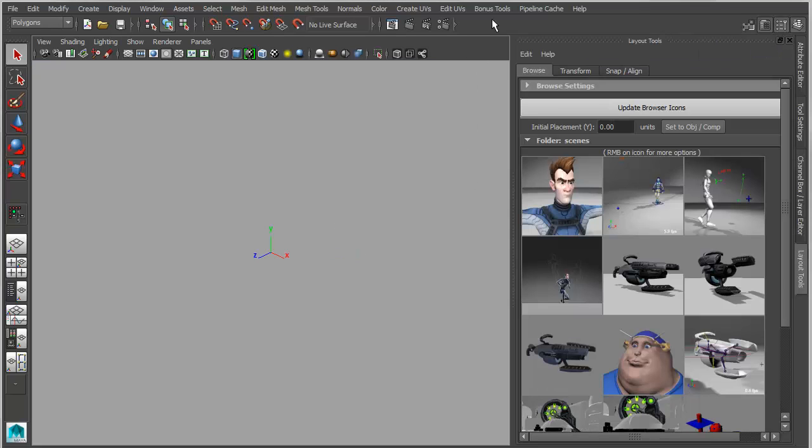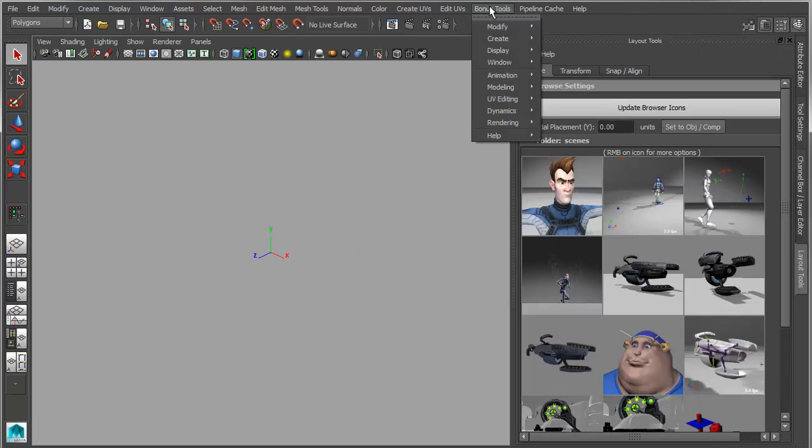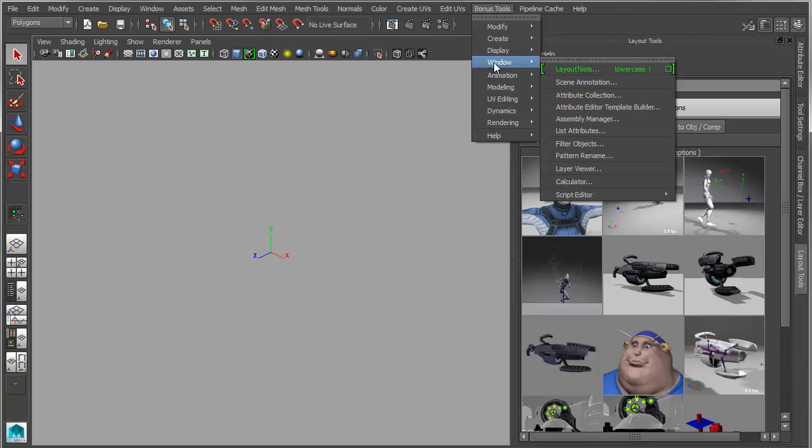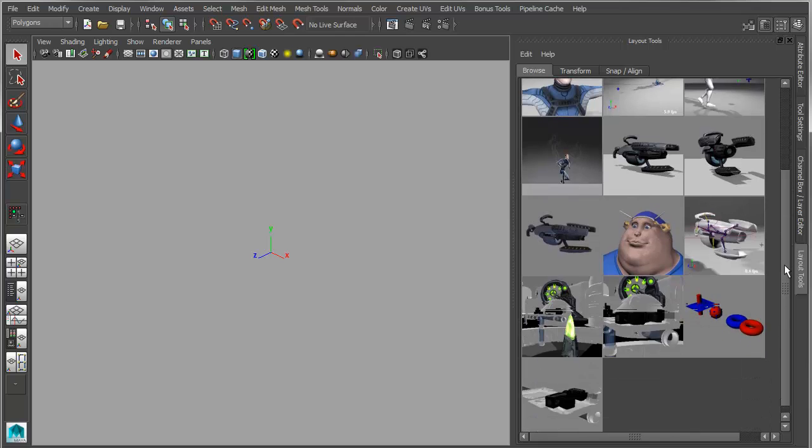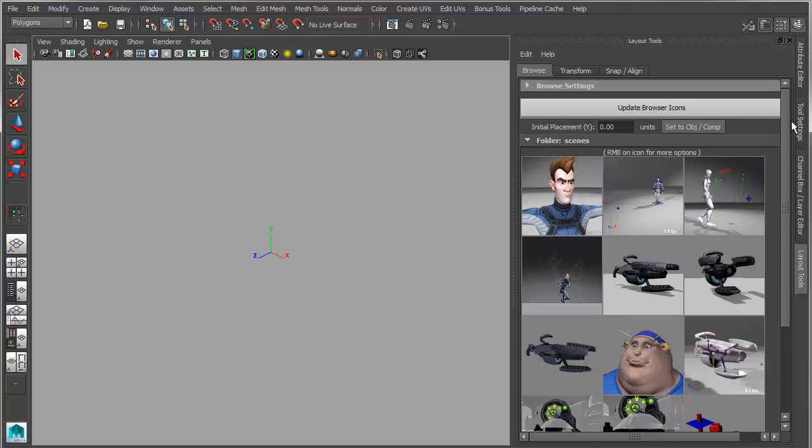Another new thing that's been added is something called layout tools, which has been out for a while, but it has now been fully integrated into bonus tools. And it installs with bonus tools, will be updated with bonus tools, but it's also been significantly updated in this release. So now it is a general-purpose visual file browser, an icon-based file browser.